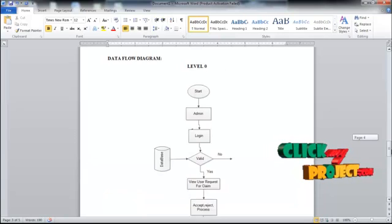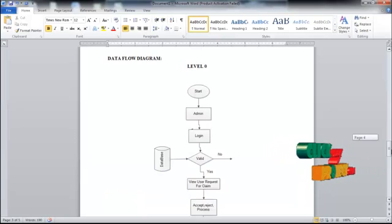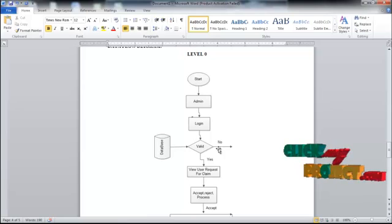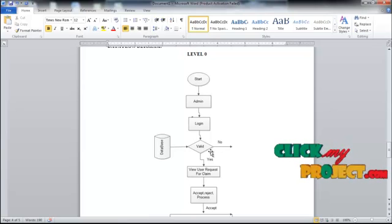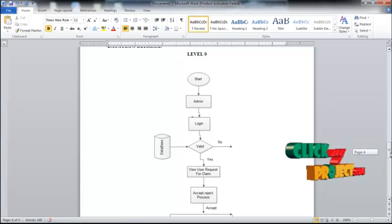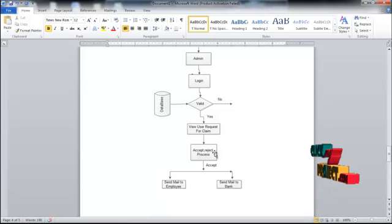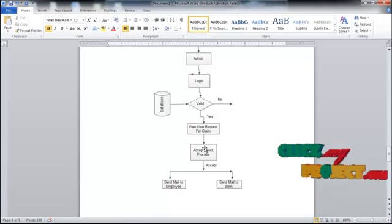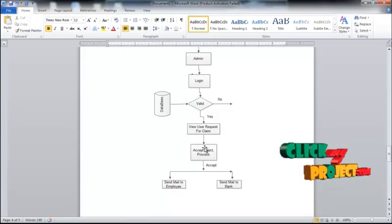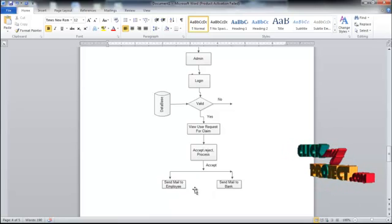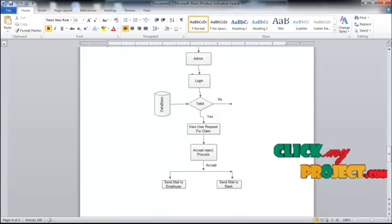Now let's see the data flow diagram of our project. At Level 0, login validation is checked. The admin can view records for a claim and can accept, reject, or process the claim. If the client is accepted, the admin can send mail to the employee and to the bank.